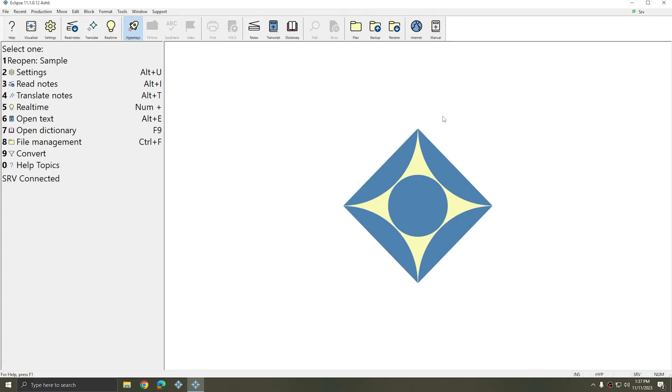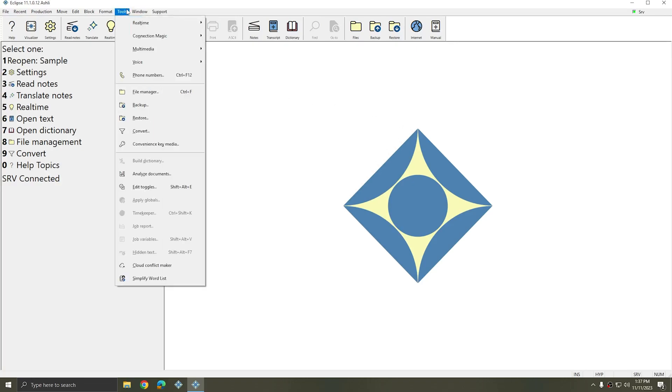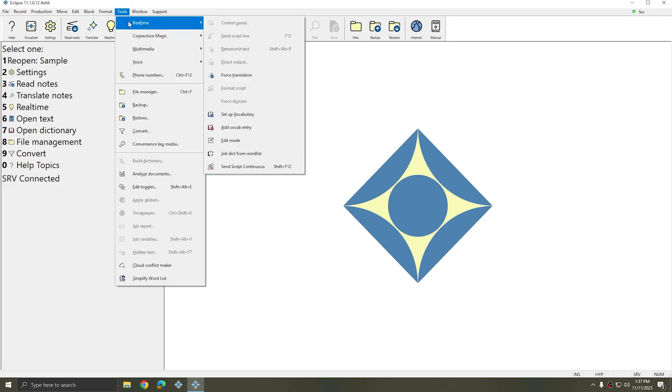Now that I have Eclipse RSR Utilities downloaded and enabled, I can go to Tools, Real Time, and Setup Vocabulary is now an option.